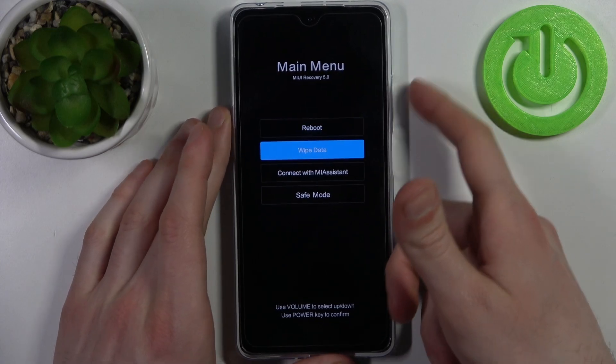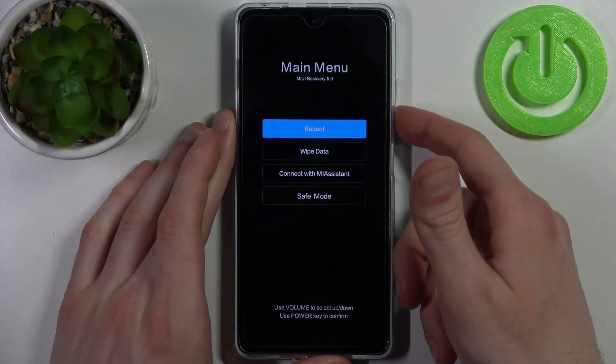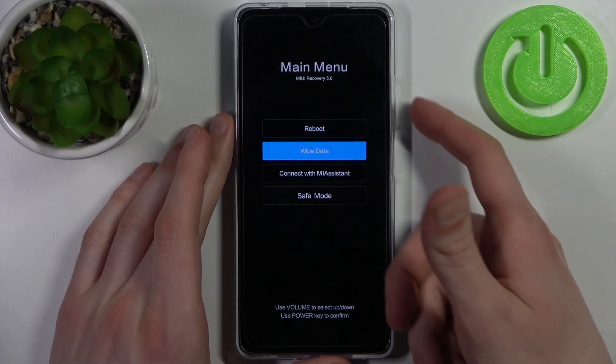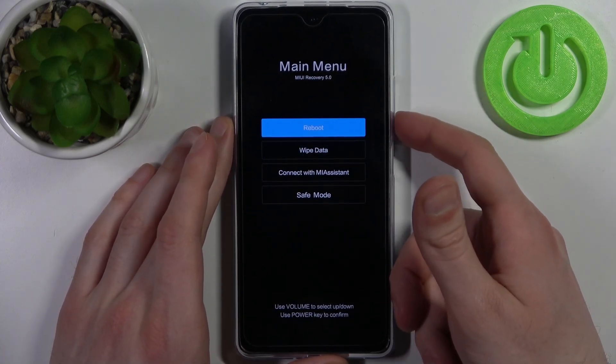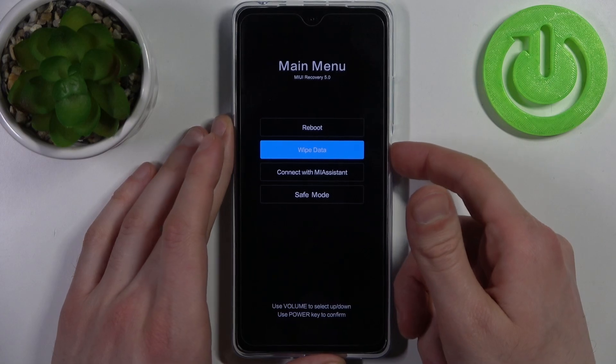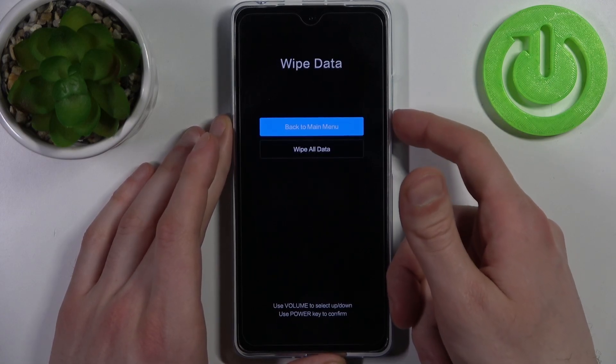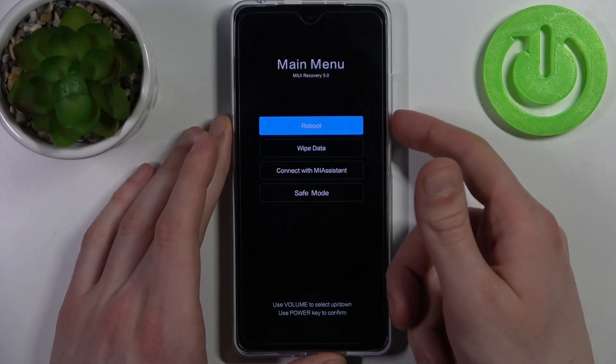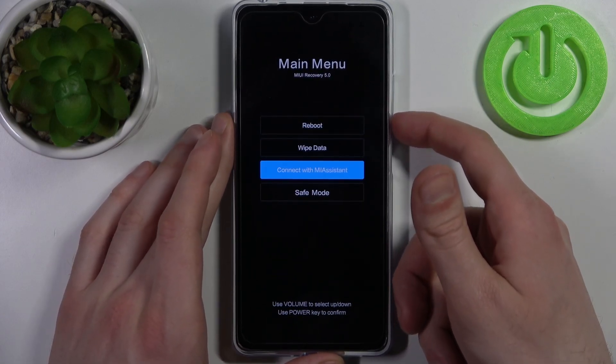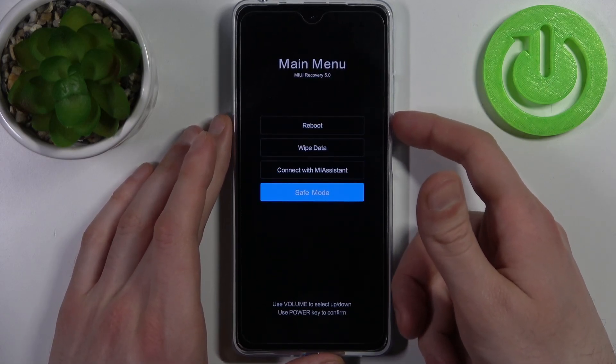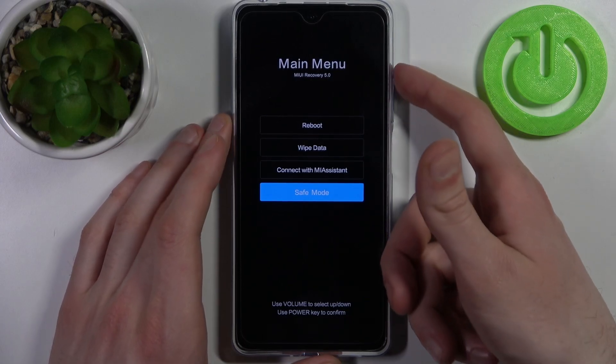Here you can use volume keys to navigate and power key to select. You have options such as reboot, wipe data, connect with Mi Assistant, and safe mode.